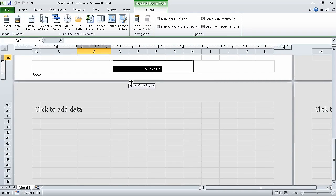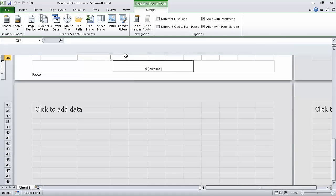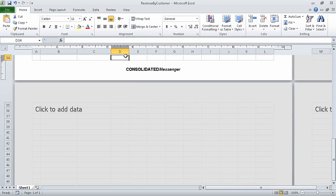The Format Picture dialog box closes. Now click any worksheet cell above the footer and Excel displays the newly formatted picture. In this segment we added headers and footers to printed pages. In the next segment we are going to prepare worksheets for printing.